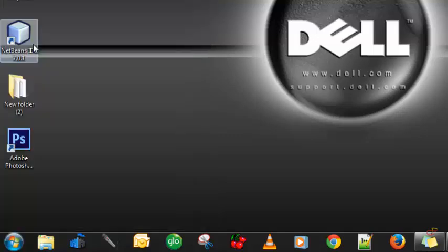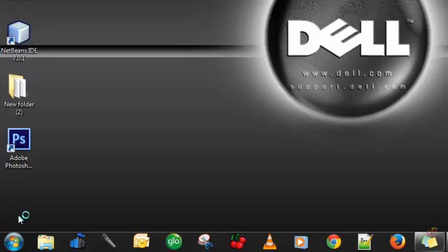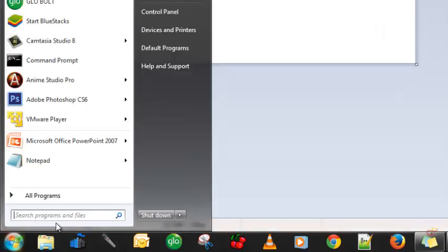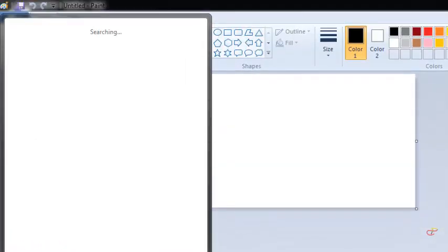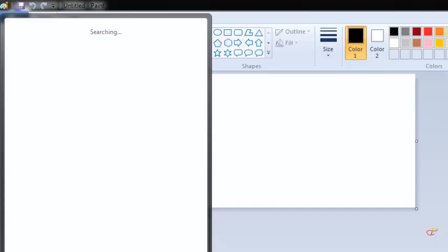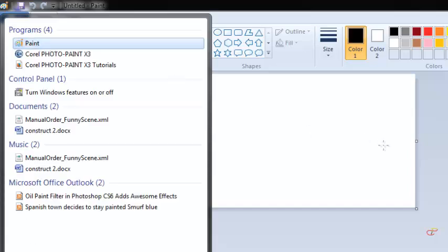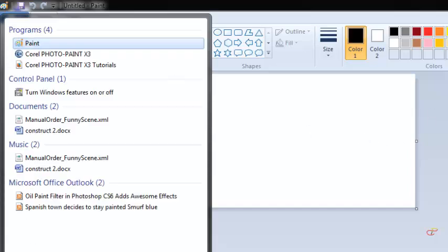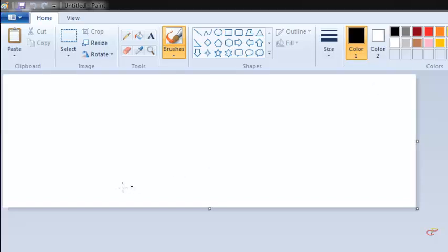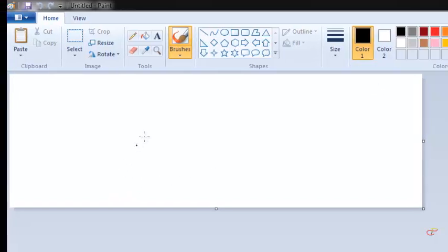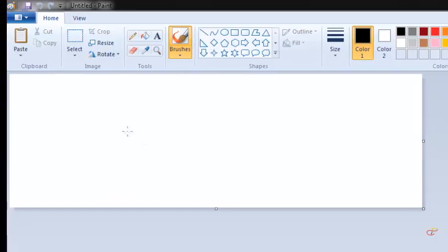Or you can simply type Paint inside the search box and then it will appear on top and hit Enter. Now the box has been opened.